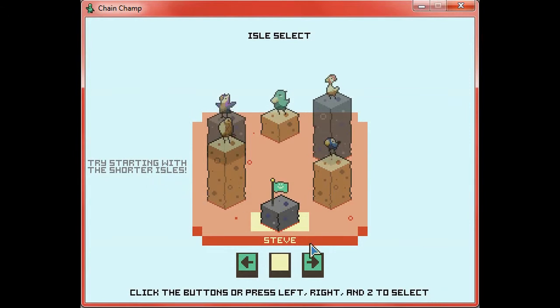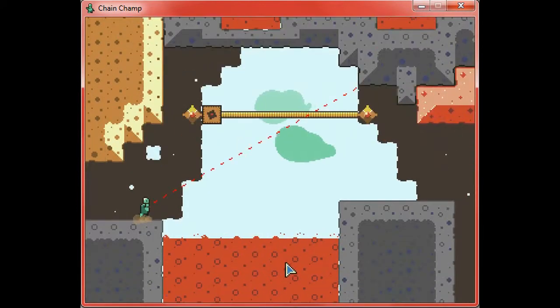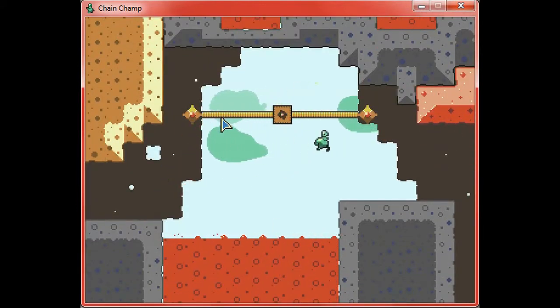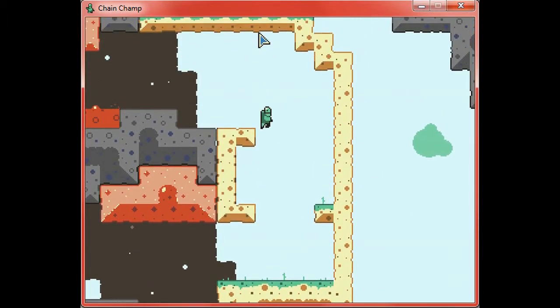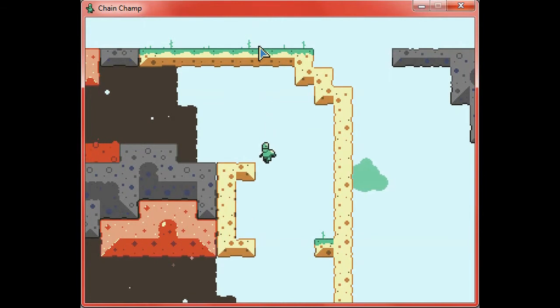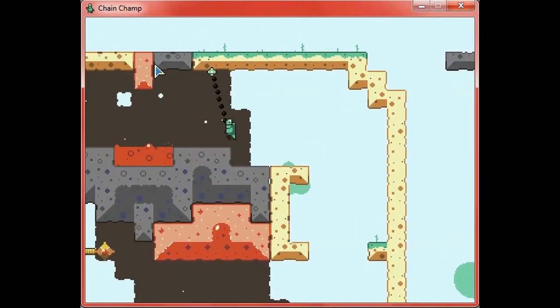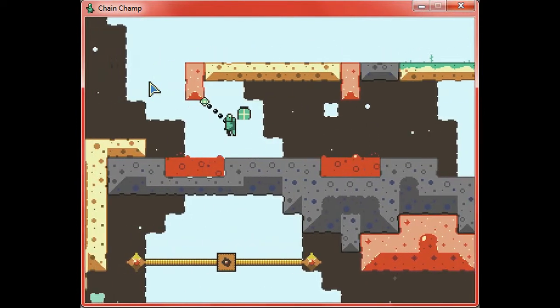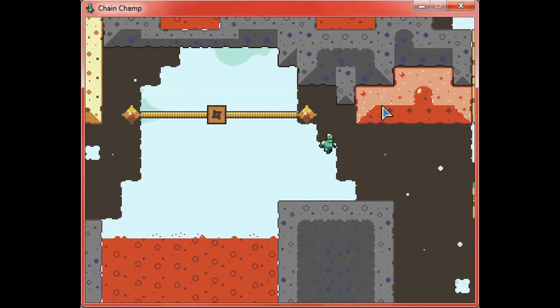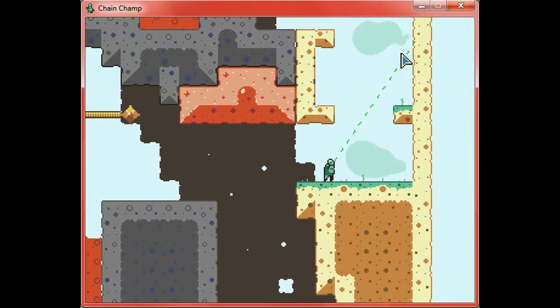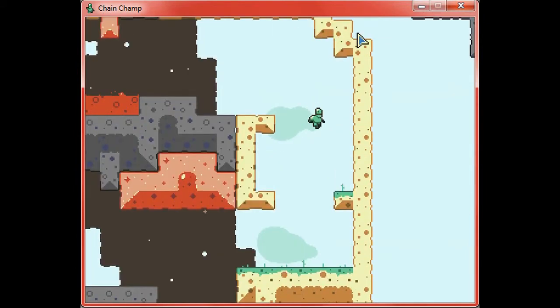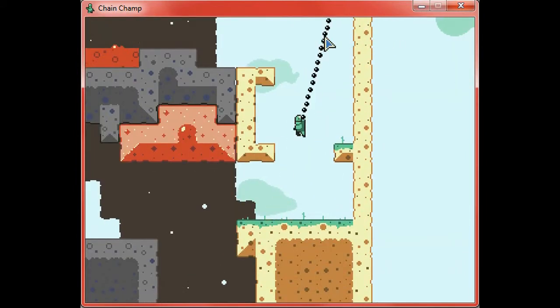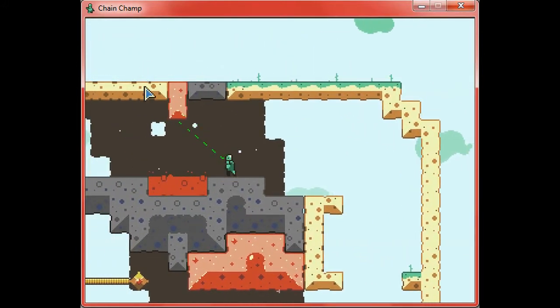Try starting with the shorter aisles. Sure thing. Fajita, green bird. Oh shit. Yeah, I'm scared. Don't judge silly boy, you just made yourself die. Oh come on. Please get me. Yay, thank you very much.